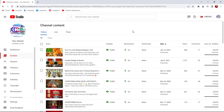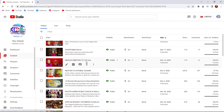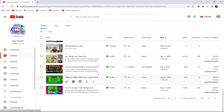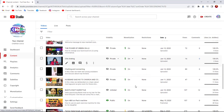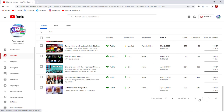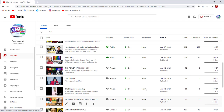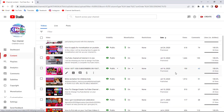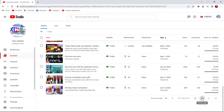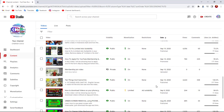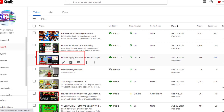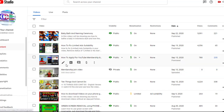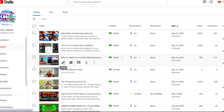Let's go straight into YouTube Studio. I'm in my studio right now and I'm going to search for the video I need. I'll scroll down and go to the next page to find it since it's an old video. This is the video I was talking about. All I need to do is click on this pencil icon — that's where everything will be performed.